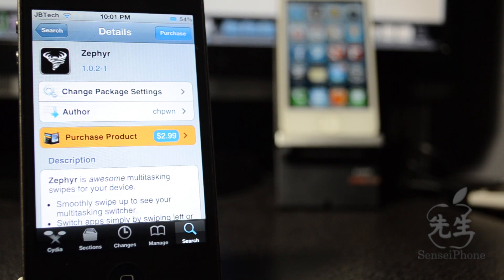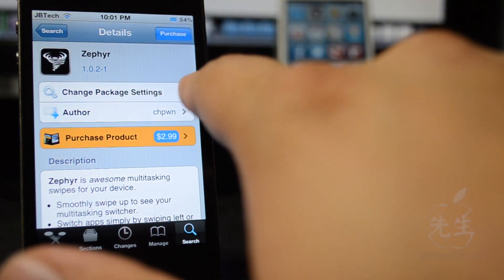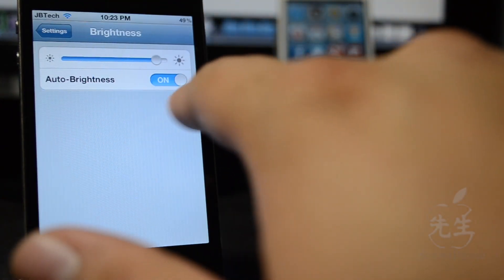What this tweak allows you to do is simply multitask, and when I mean multitask I mean switching from app to app.